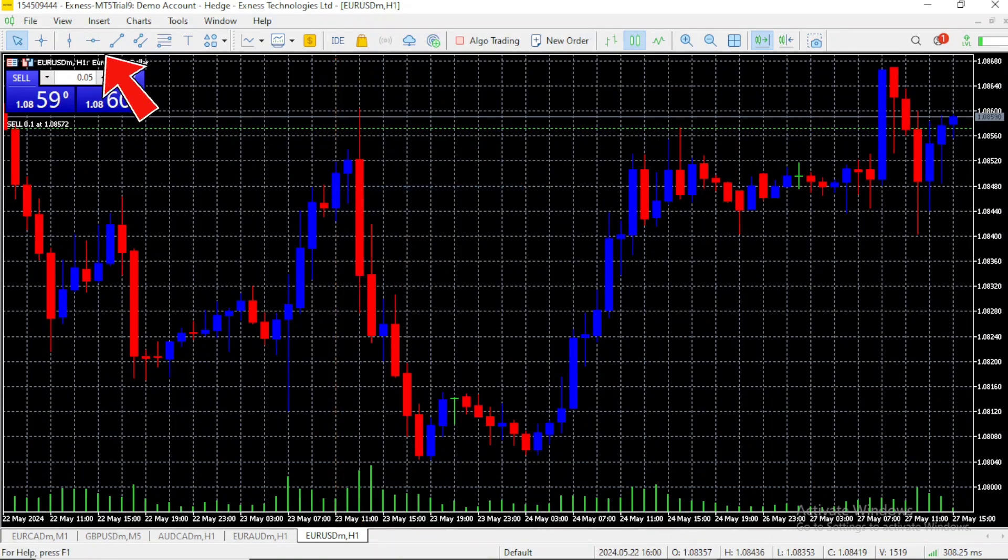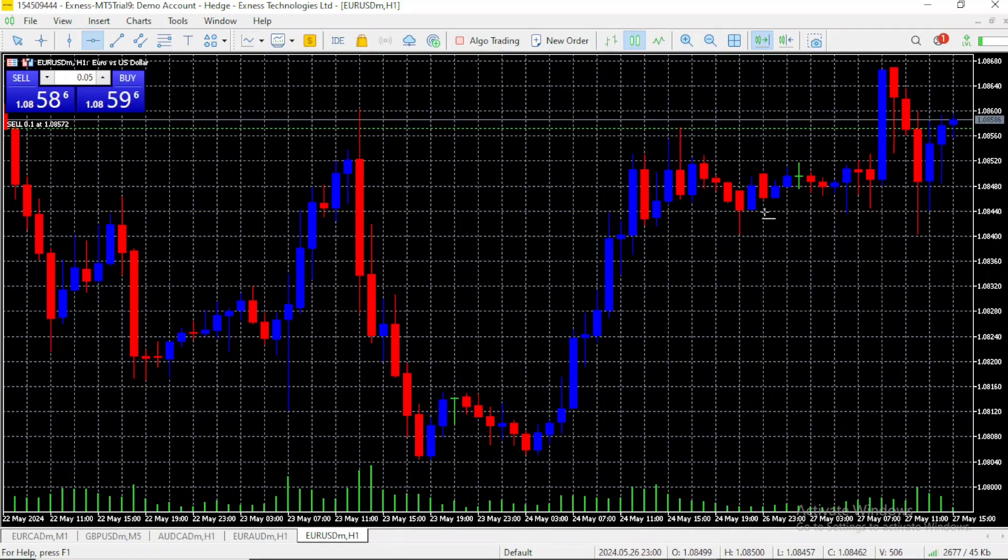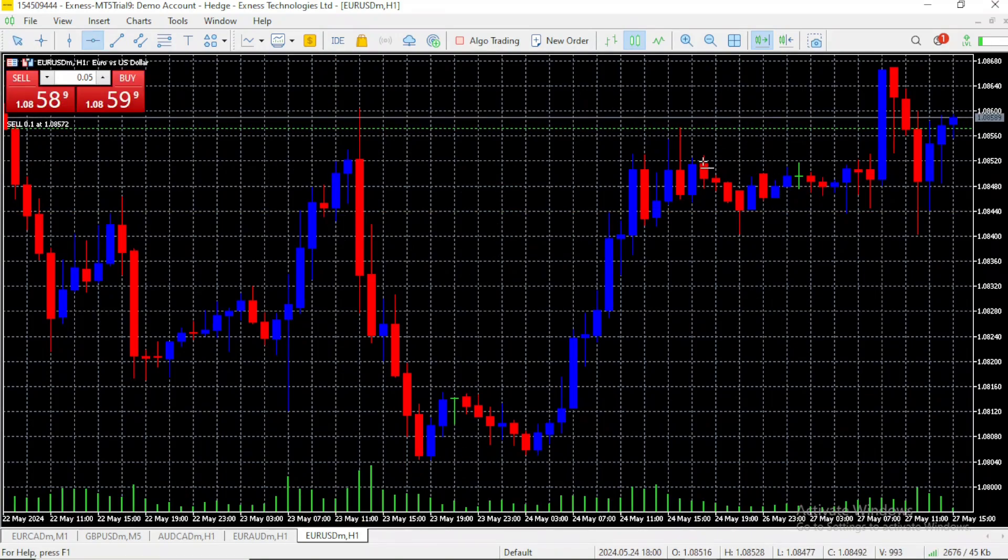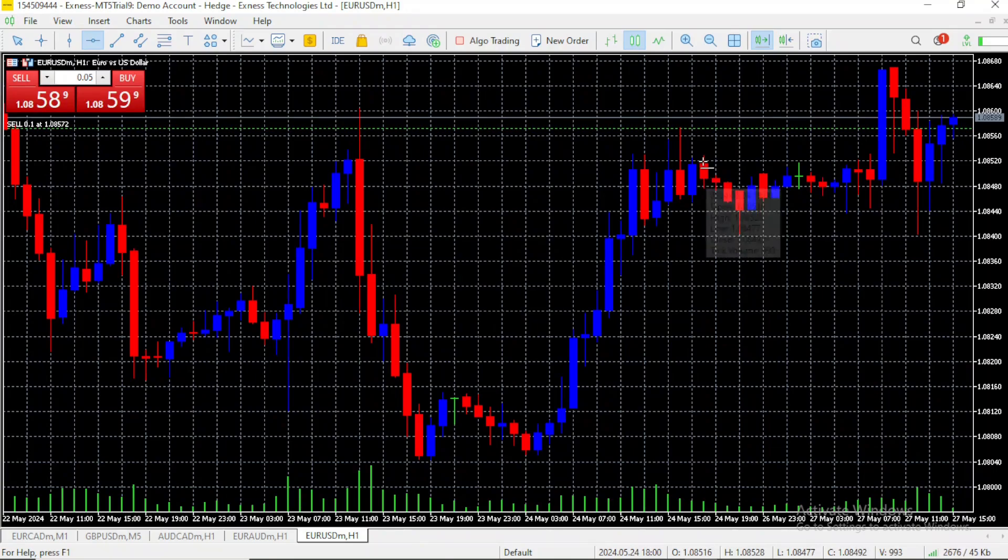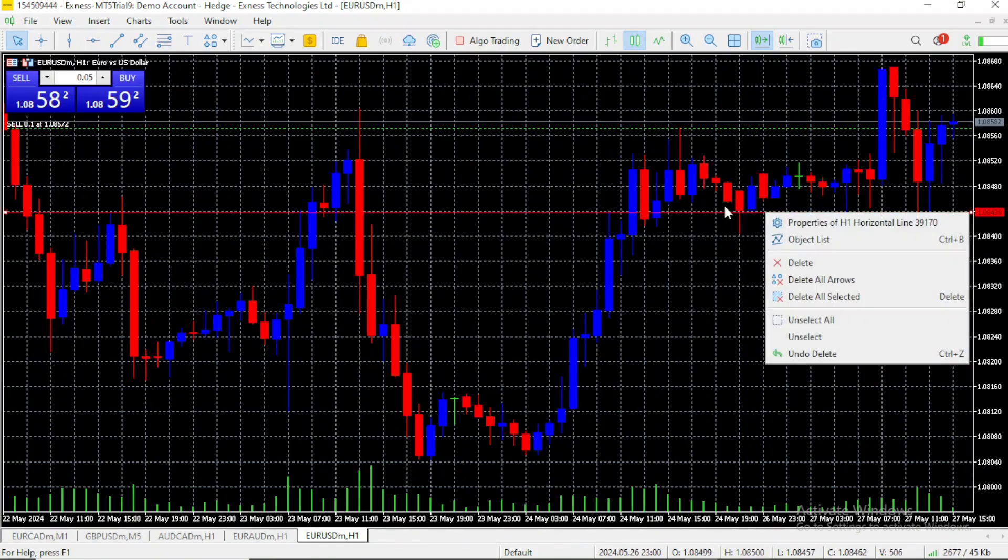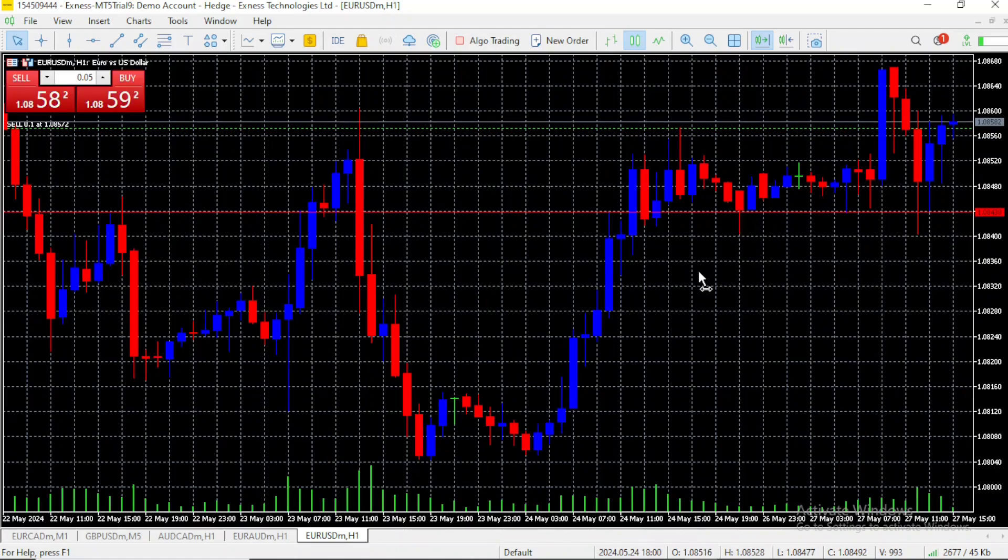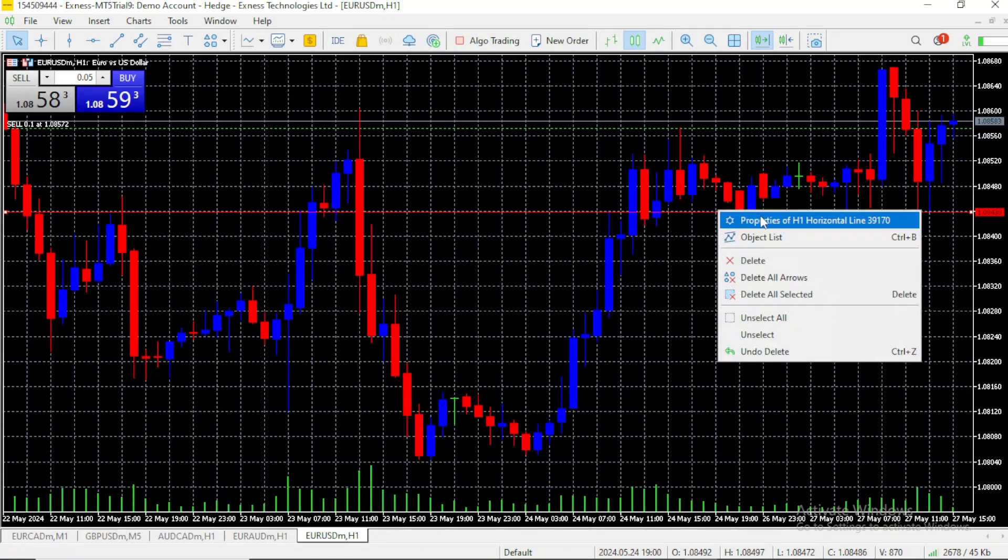Let's use the horizontal line now. This one can be used along the y-axis, so it's perfect to mark support or resistance zones. Let's say you want to draw a support zone over here. This is a nice support zone. When you are no longer interested in this support zone, you can delete it like we did with the horizontal line.